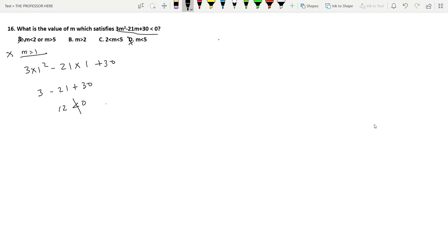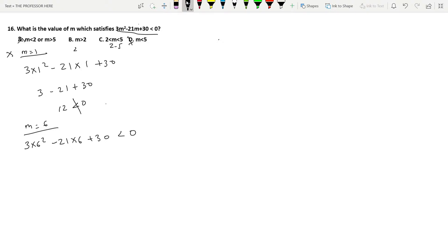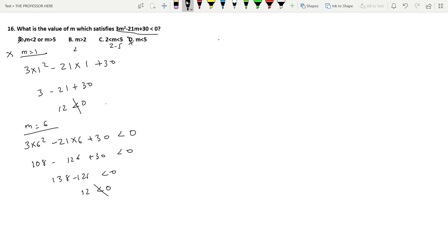Now looking at the remaining options: option B says m > 2, and option C says 2 < m < 5. For option B, m > 2 could include values like 6. Testing m = 6: 3(36) − 21(6) + 30 = 108 − 126 + 30 = 12, which is not less than 0. So m cannot be greater than 5, meaning option B is also wrong.